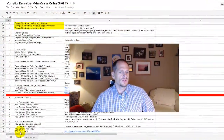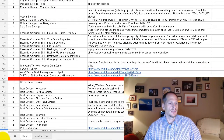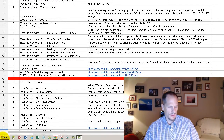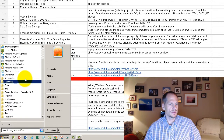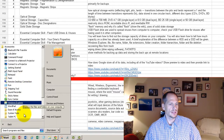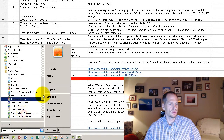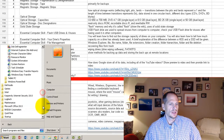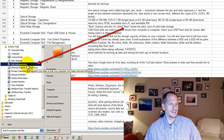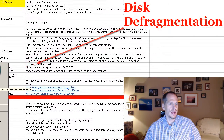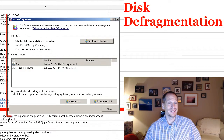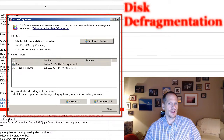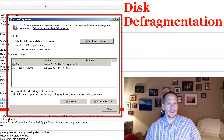If you go to Start, then click on All Programs, go to Accessories, and then click on System Tools, you will see something called Disk Defragmenter. What is the Disk Defragmenter and why would we be interested in knowing about it?